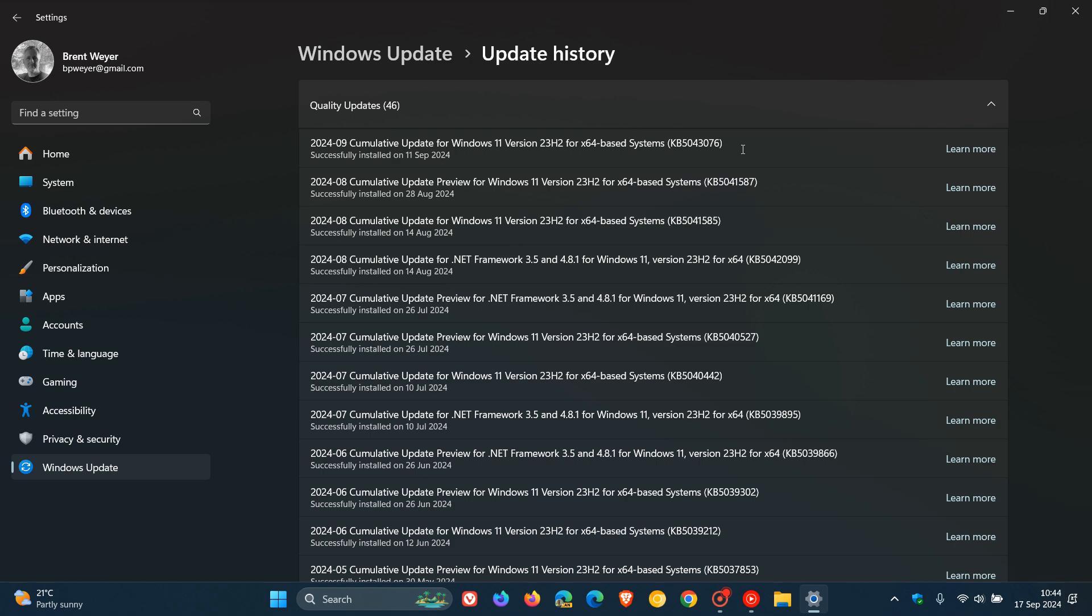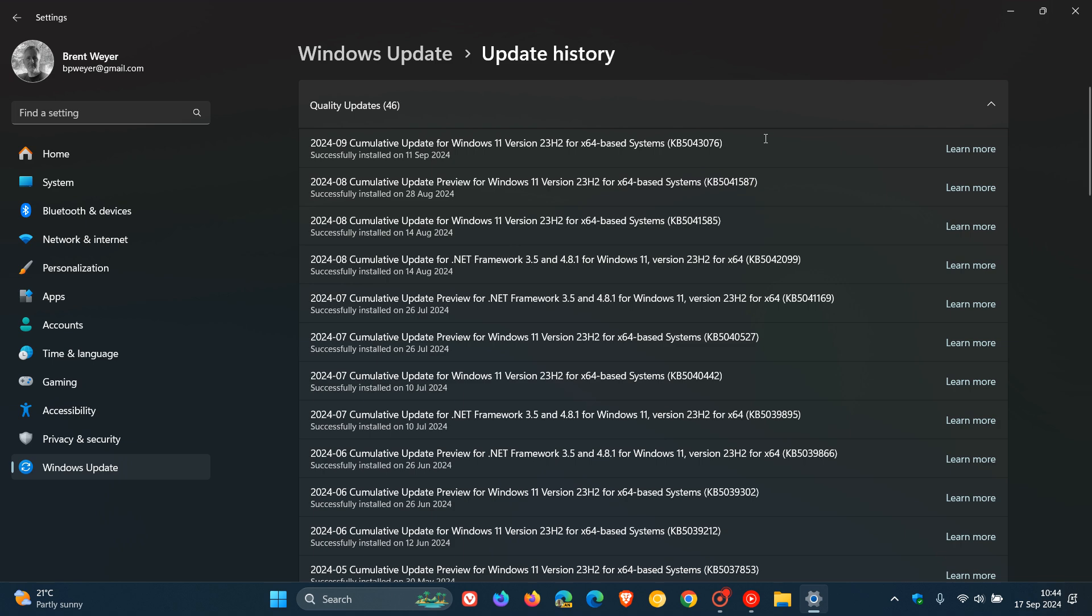Just to let you know that once again, unfortunately there are a couple of issues that this update apparently is causing. There are quite a few reports doing the rounds on Microsoft's Feedback Hub that KB5043076 is causing a couple of problems.